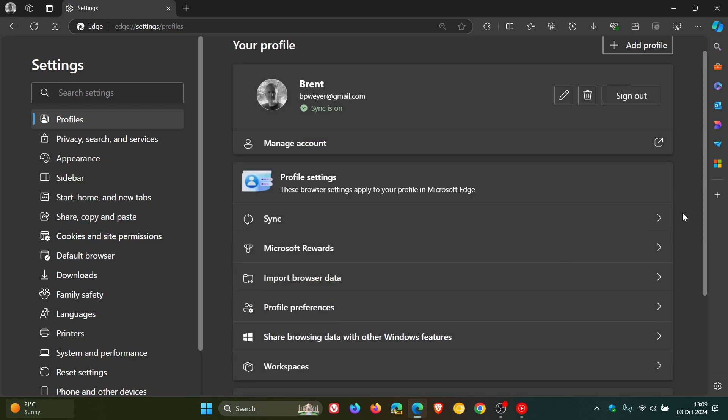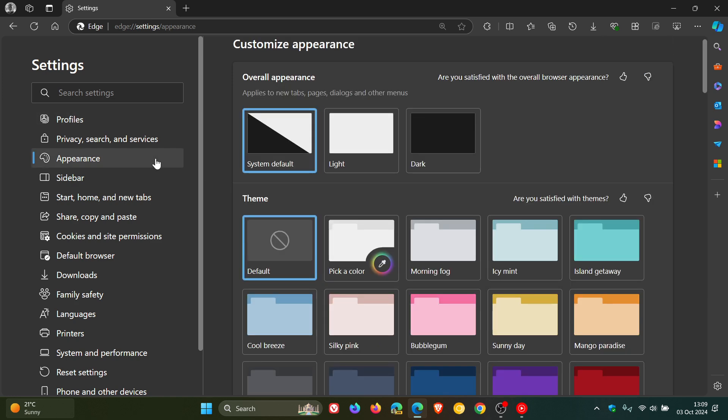Now this is according to a recent Microsoft 365 roadmap entry, which says, and I'm quoting, Edge settings is migrating to WebUI 2.0 to boost page responsiveness and introducing a series of many visual and content upgrades to improve overall usability and utility.